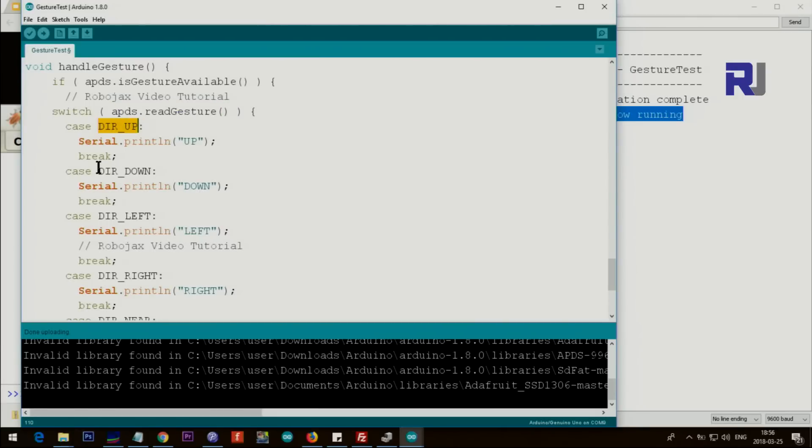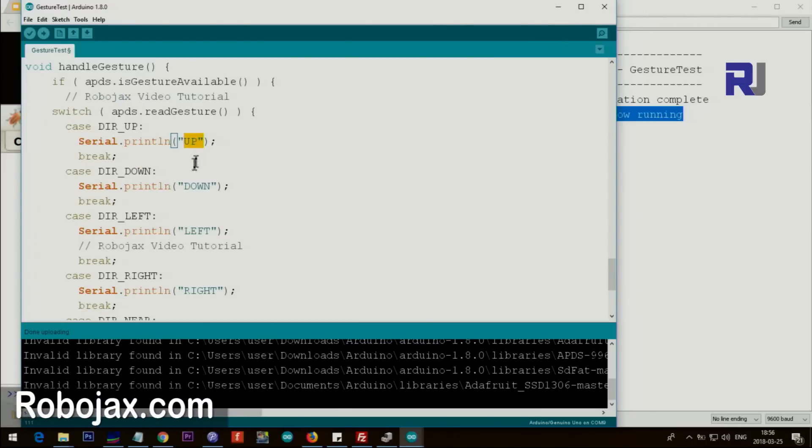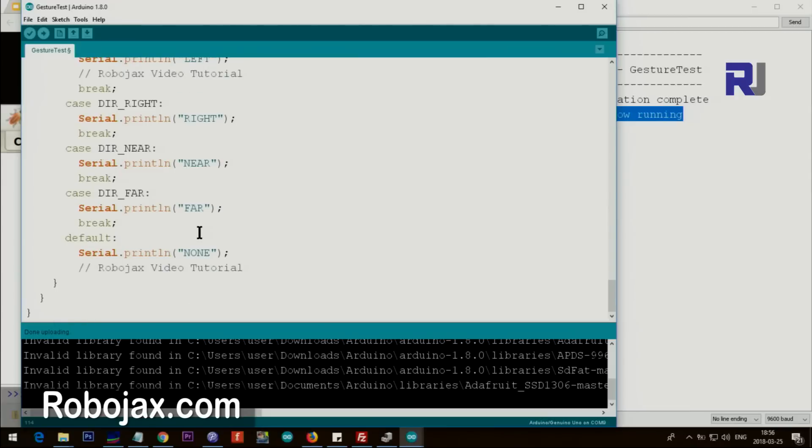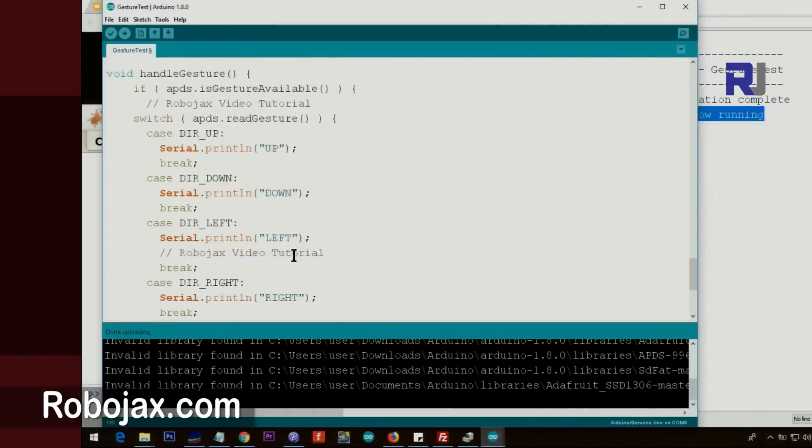So here it gets this value with a switch, and then the switch checks all the cases - direction up, direction down. And if it's up it will print the text 'up', and then same thing down, left, right, far, near. And if it doesn't know where it is it just prints 'none'.